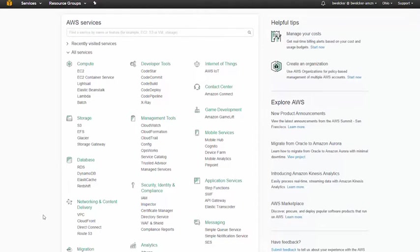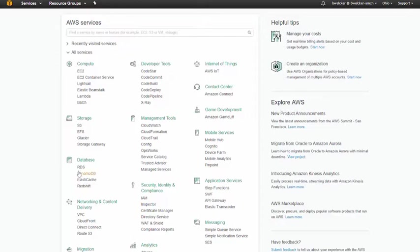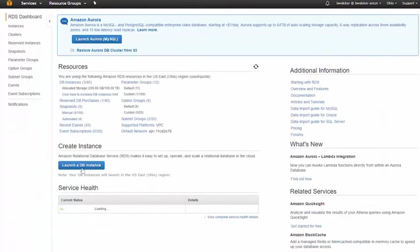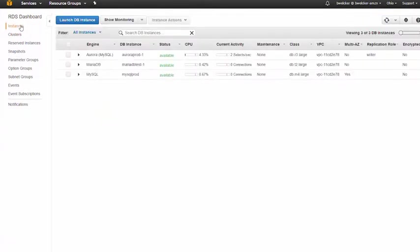Let's say we already created an Amazon Aurora cluster in a single instance configuration. Configuring it for multi-AZ failover is easy. First, we'll log into the AWS console and navigate to Amazon RDS. RDS stands for Relational Database Service and is the service used to run Amazon Aurora database clusters.